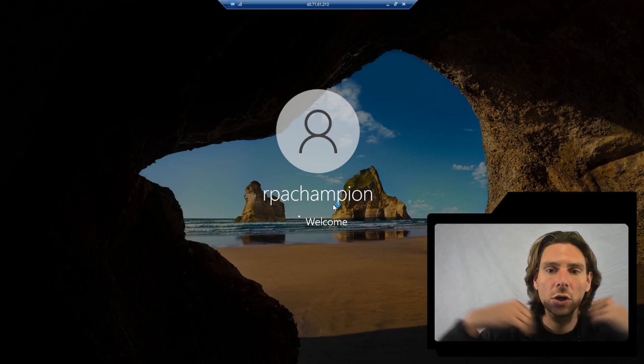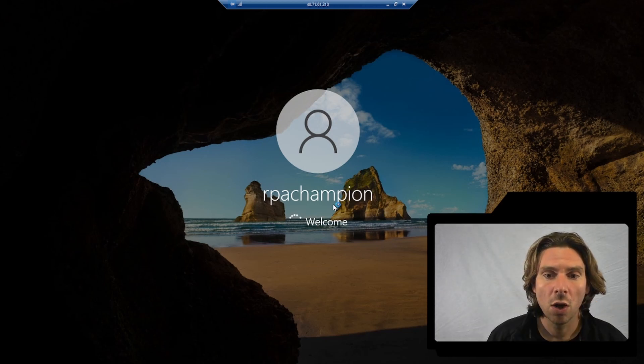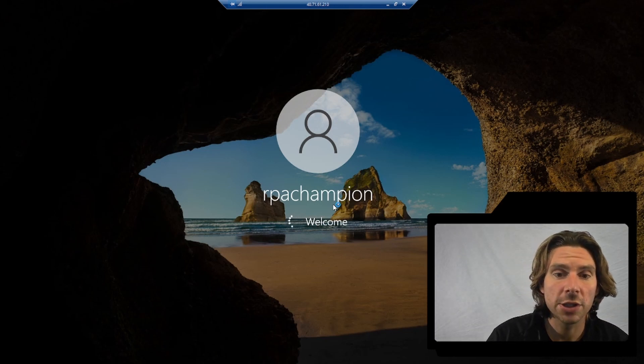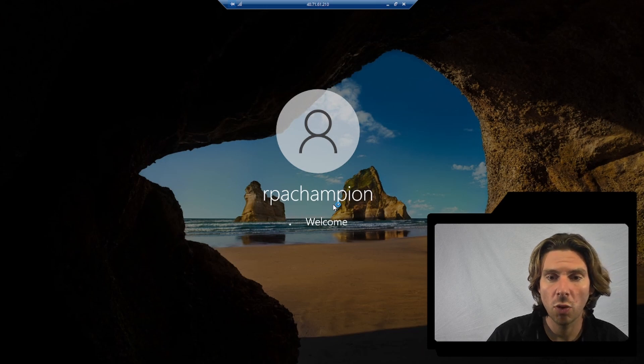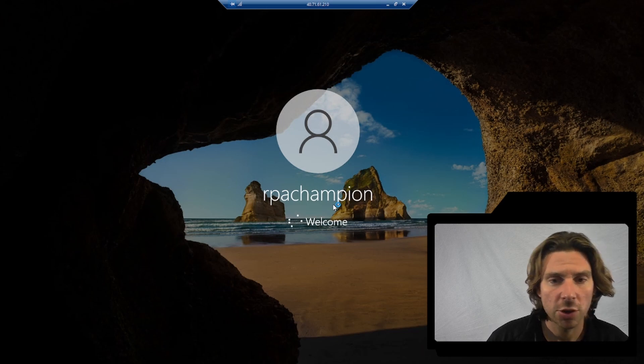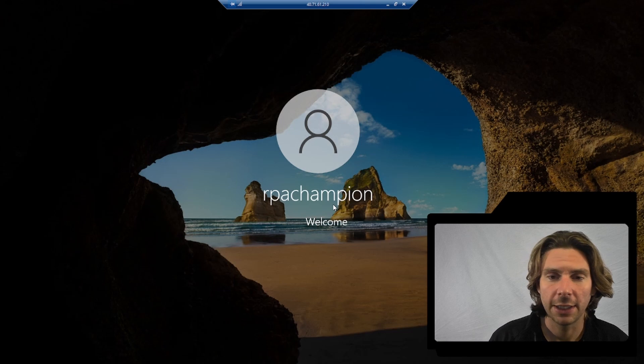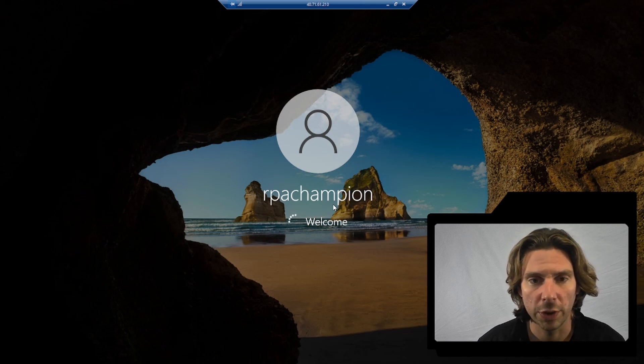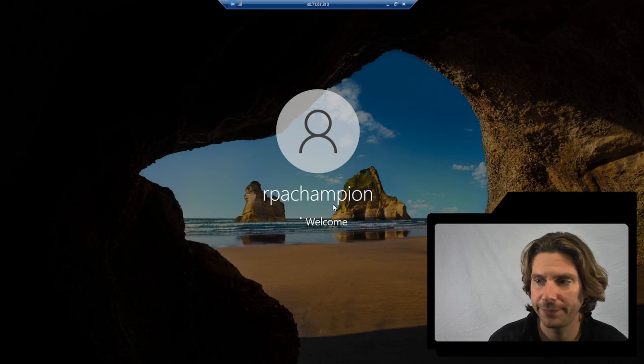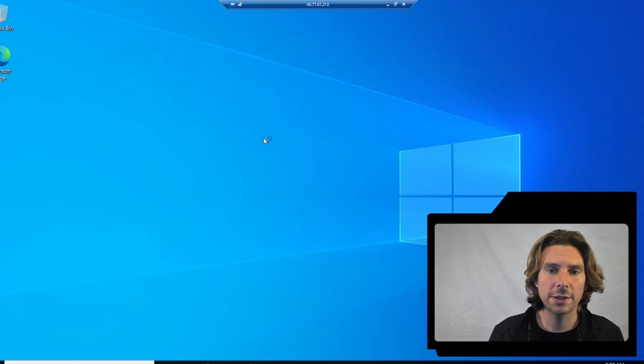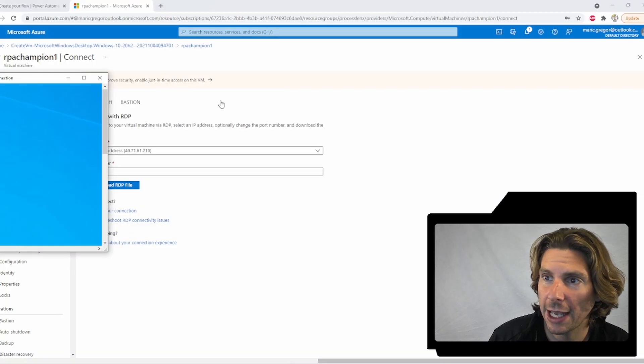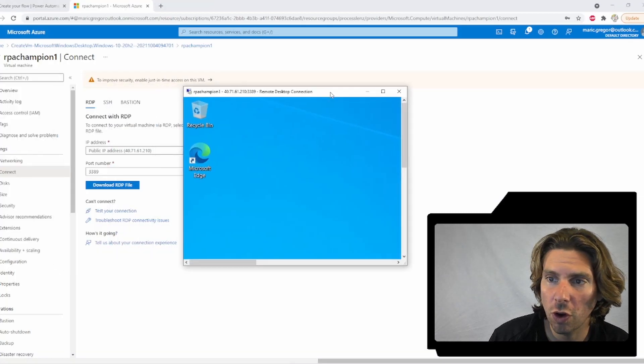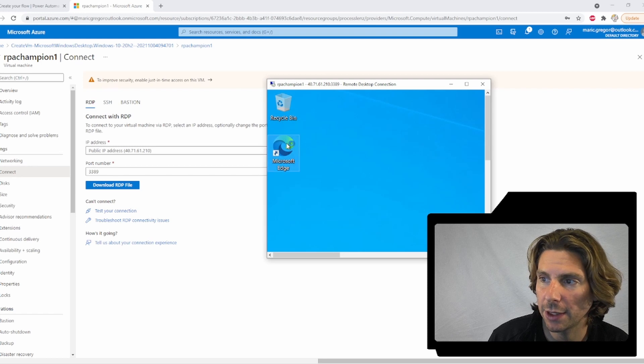So guess what we are going to do inside of this virtual machine? We are going to set up Microsoft Power Automate Flow, Desktop, the Gateway, so that we can have another robot that is ready for us to utilize and to work with. Once the virtual machine has finished all of the configuration, we can see it right here.